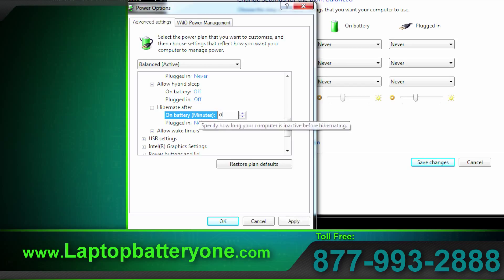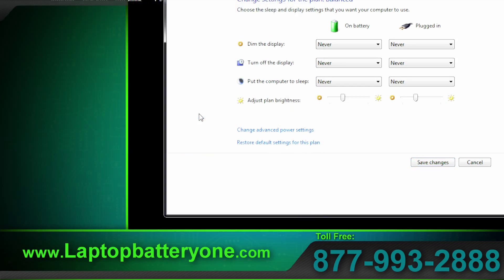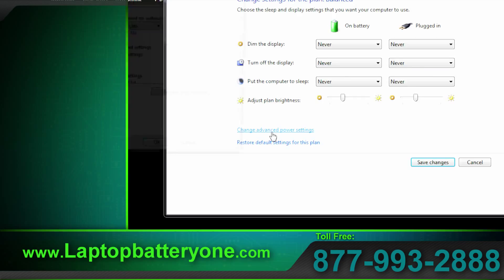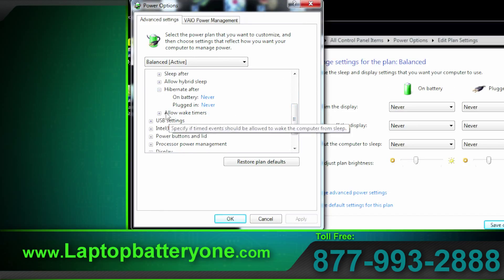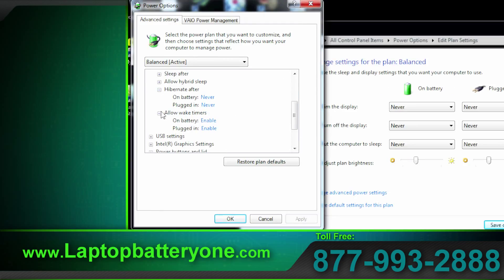So I'll type in zero. Oops. There is no need to hit apply until after all the settings are set to your desires. So when we go back it should say never and it does.